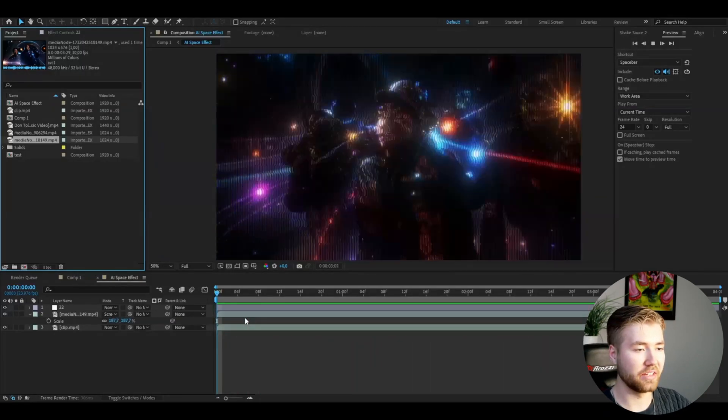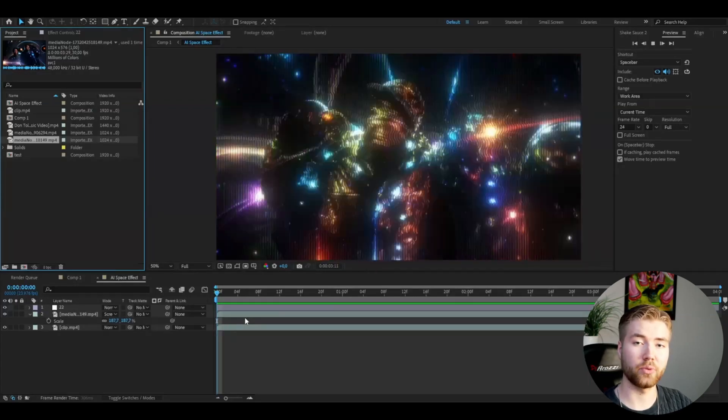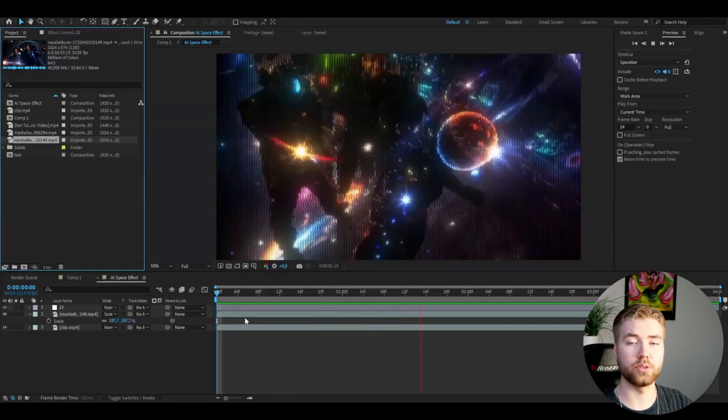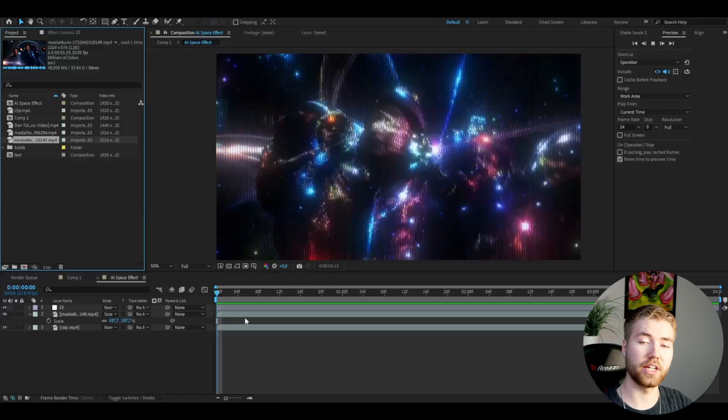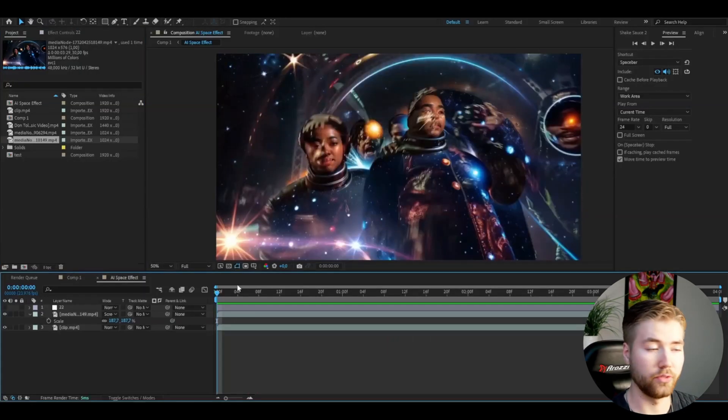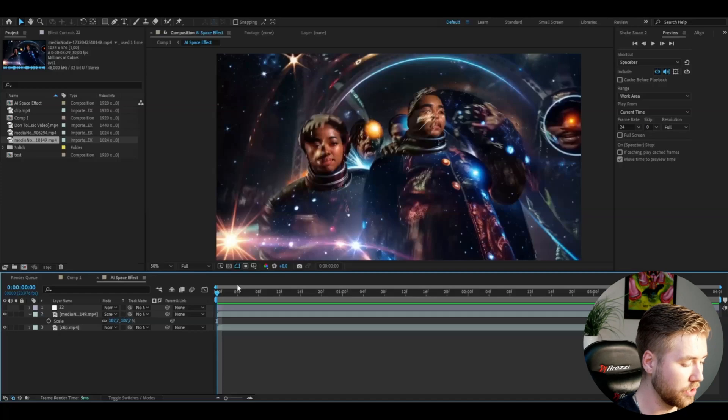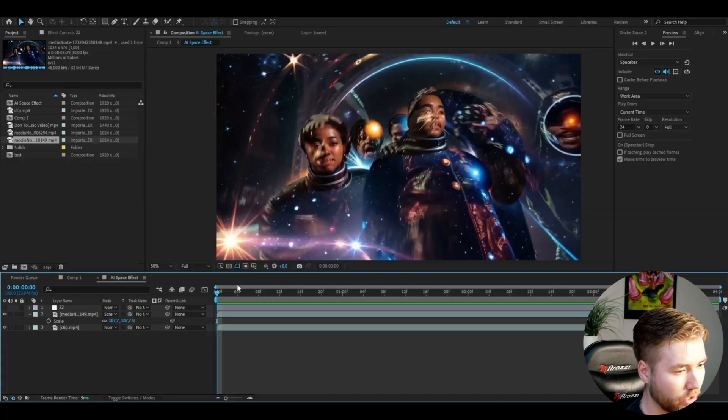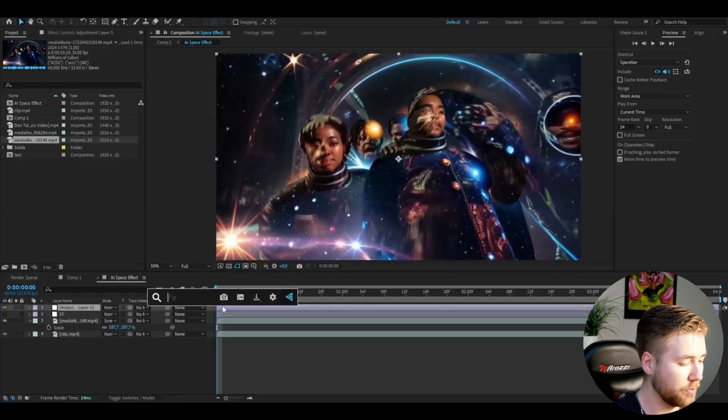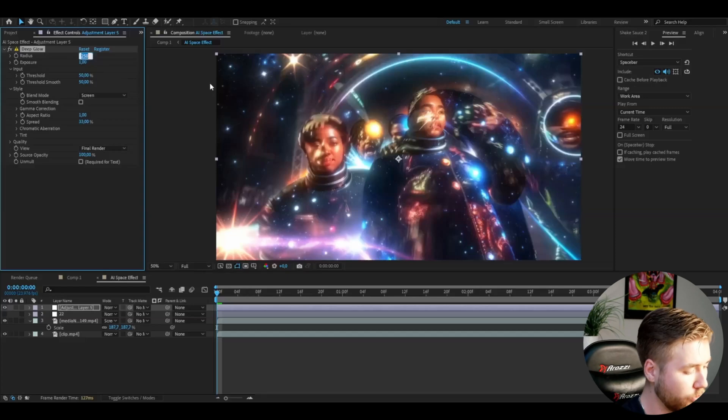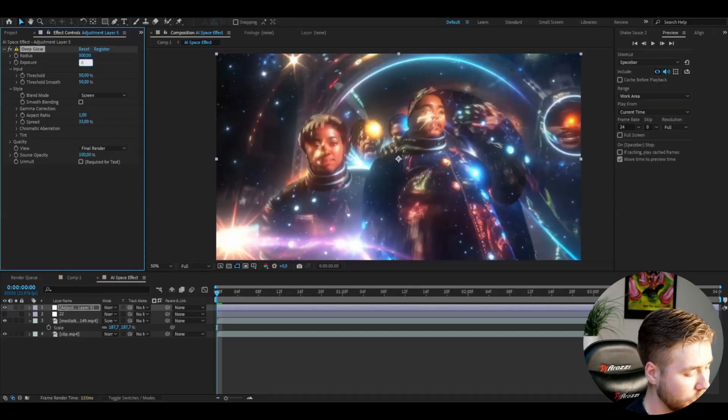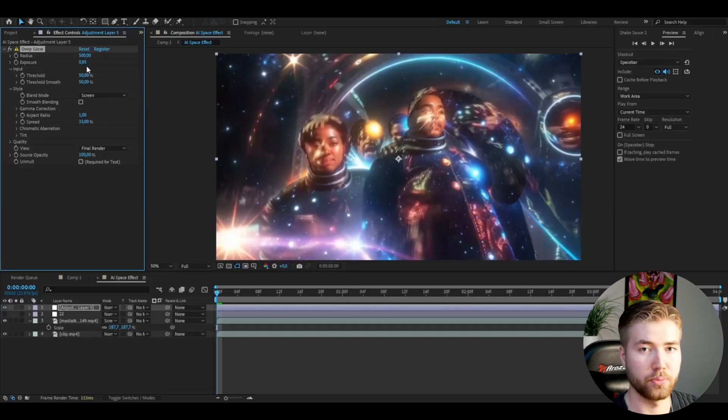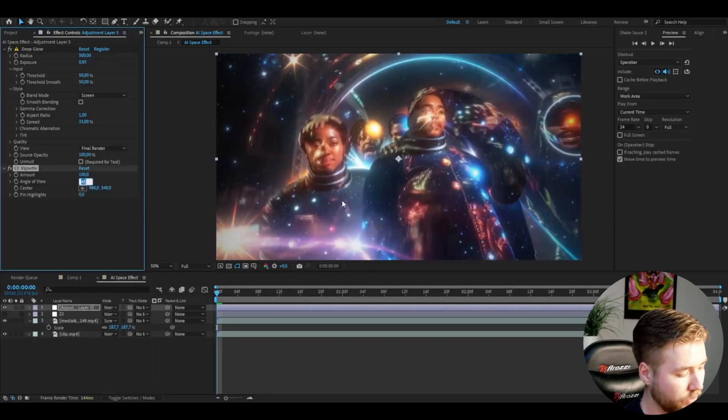If you want to check this pack out, I'm giving you a discount code: 'Pelle.' If you use that code, you'll save $5. You can also add some small little touches here. Make an adjustment layer with Control+Y. Here you can add a deep glow. I'm going to increase the radius to 500 and the exposure to 0.85. I don't want the exposure to be too strong. After that, add vignette with angle of view 35.